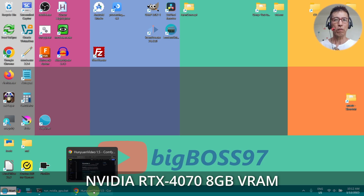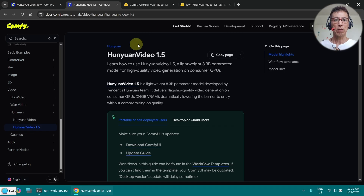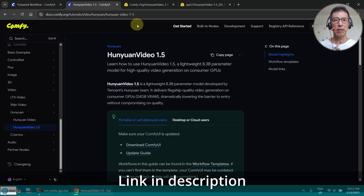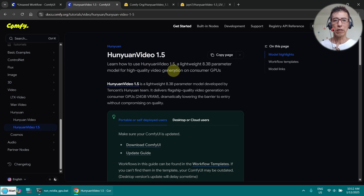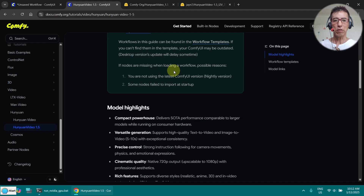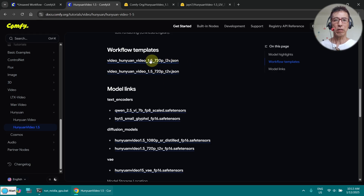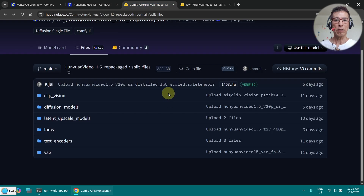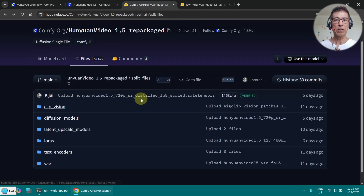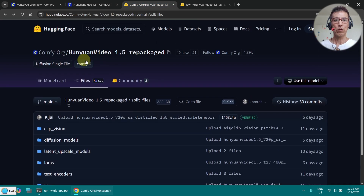First, you just go to the ComfyUI website under HuYuan Video 1.5. If you go down here, you will find the workflow. I have downloaded the image-to-video model, which you can find on Hugging Face under HuYuan Video 1.5.